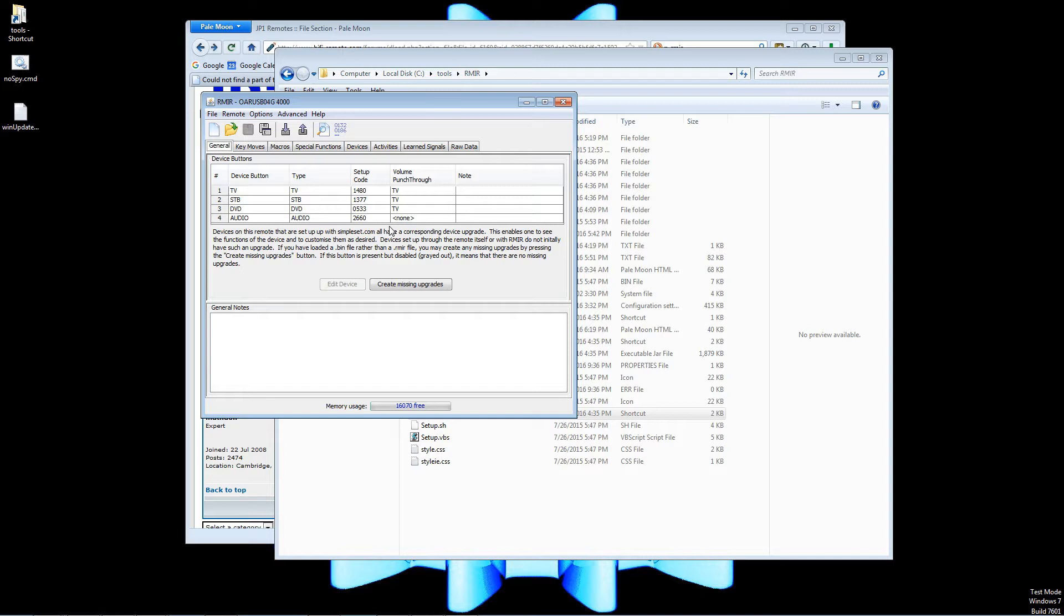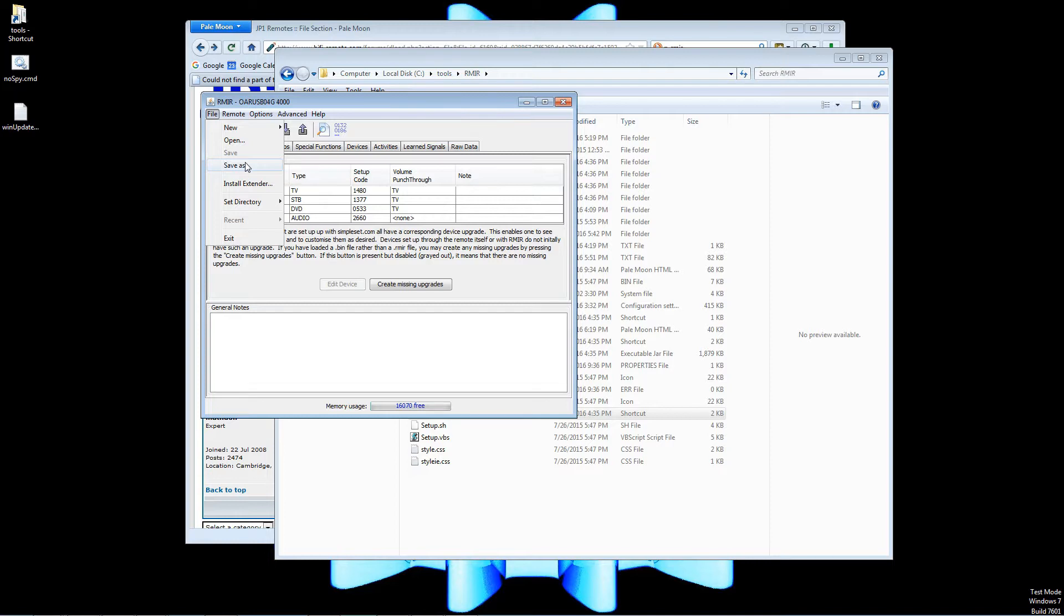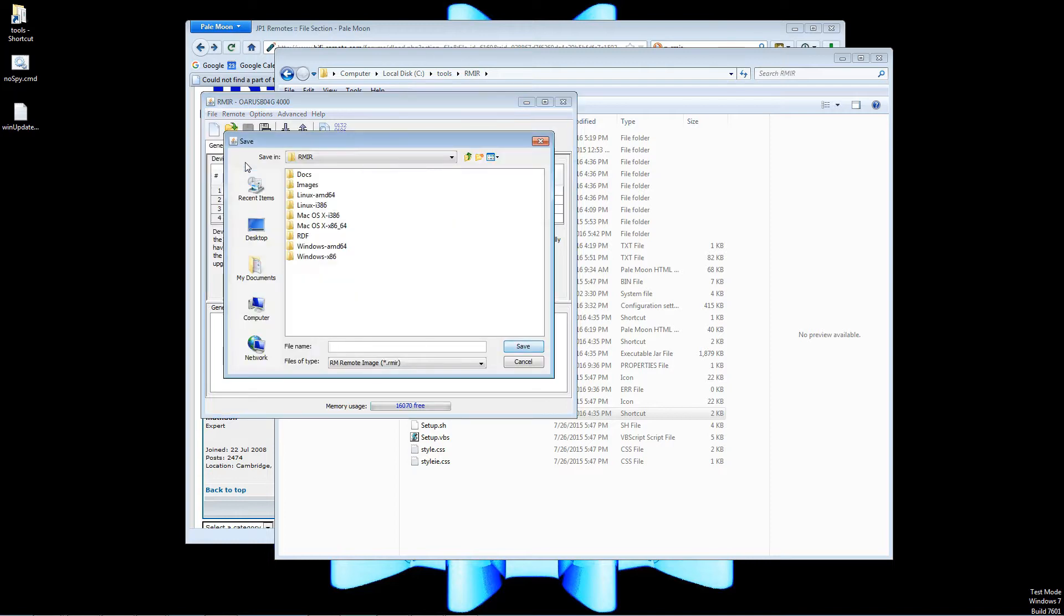It's definitely a good idea to go ahead and make a backup. Just go File, Save As and I just called it backup.rmir.